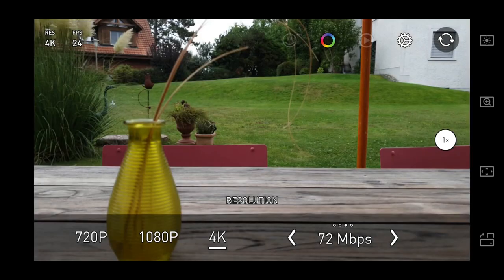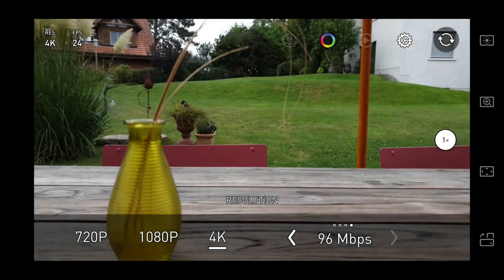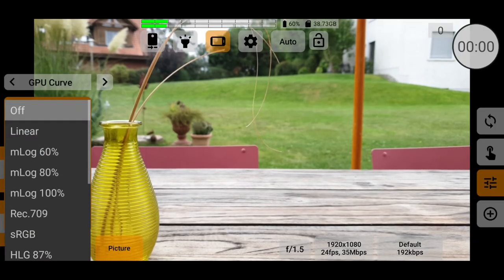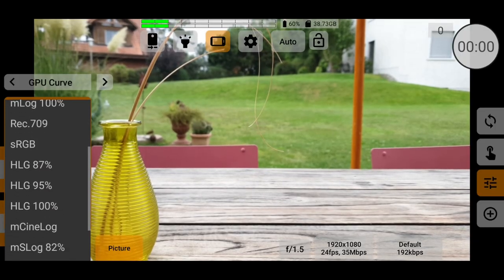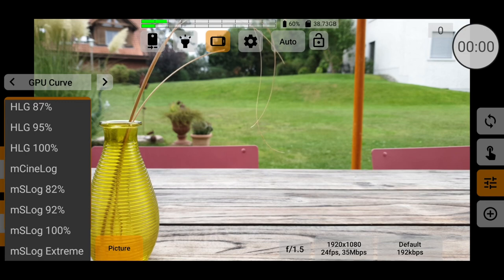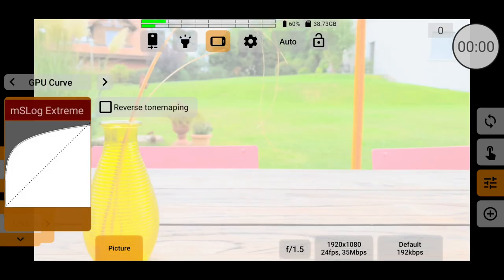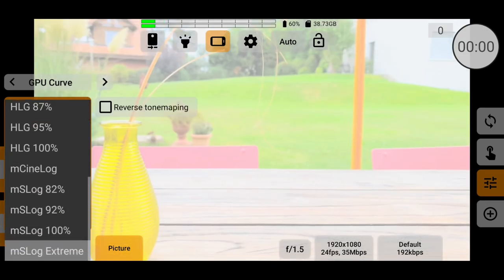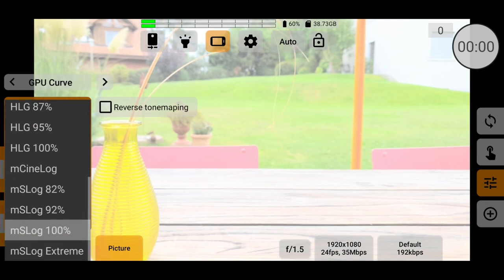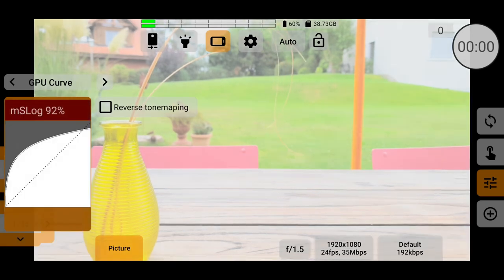Downsides include that yearly subscription and the lack of depth in some features. If you want a huge range of color profiles, the possibility of 10-bit color, depending on your device, and more control over your smartphone camera than you ever imagined possible, then MC Pro 24fps is for you.